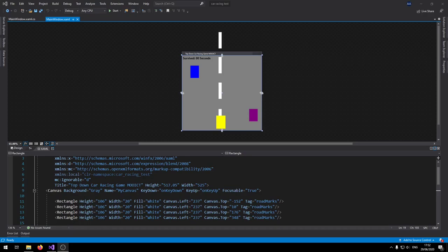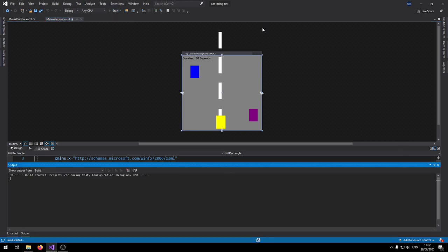Hello and welcome to another tutorial from MooICT. In this tutorial we're going to be making a top-down car racing game inside of WPF and C#. Let's take a look at what game we're going to be making.